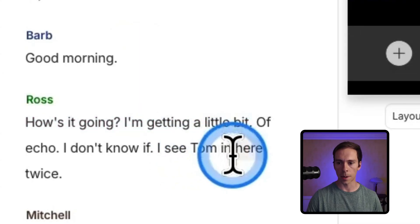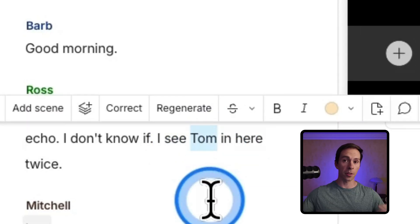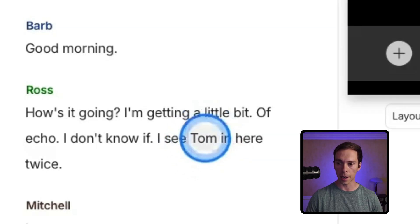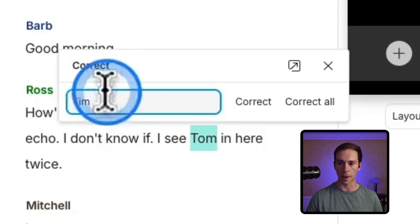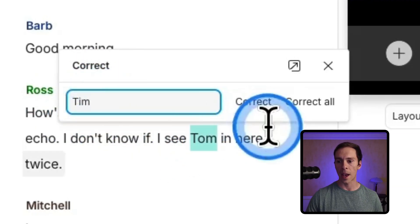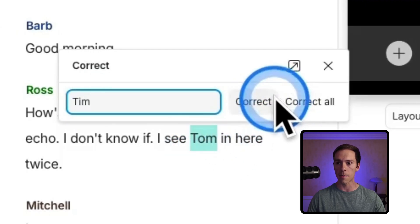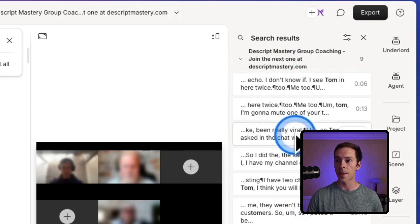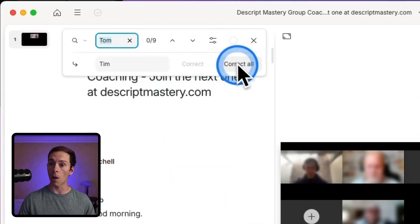Going deeper into the correct tool — if I make a correction, like the word Tom, this actually wasn't Tom, it's Tim. The transcript engine was just hearing it wrong. I hold C, click on that word, and correct it by typing T-I-M. I can correct just this one instance, or if I hit 'Correct All,' notice over on the right side it found nine instances of the word Tom. I could hit correct all and it would fix all of those instances across my entire project.